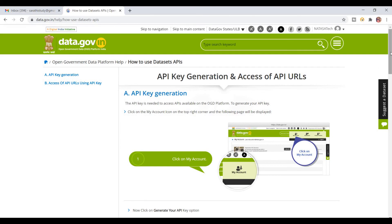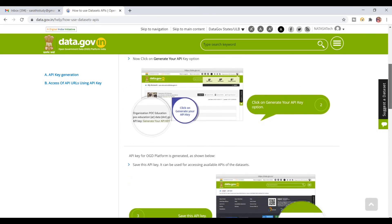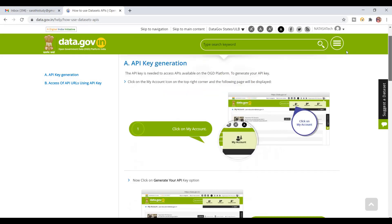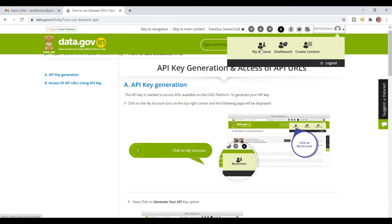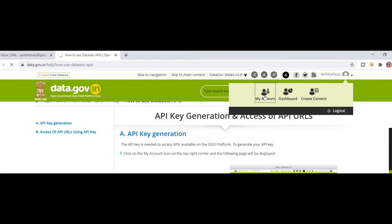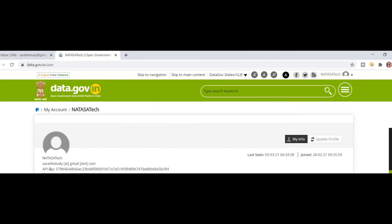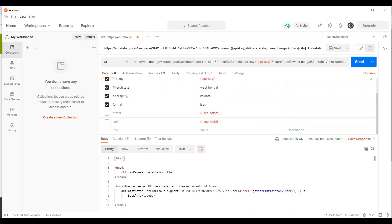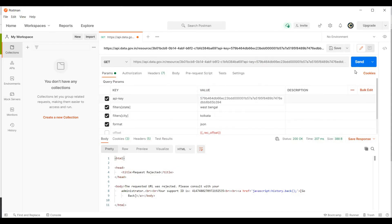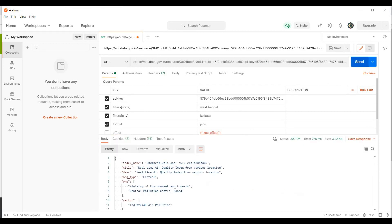Click on My Account — all the steps will be given to you clearly with pictures. Now I am going to click on the My Account option. Here you can see the API key I already generated. I just copy this API key and paste it here in Postman. Now I am going to click on Send. Let's see — I am getting the right response.